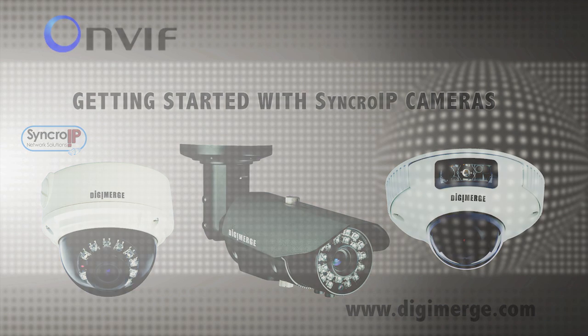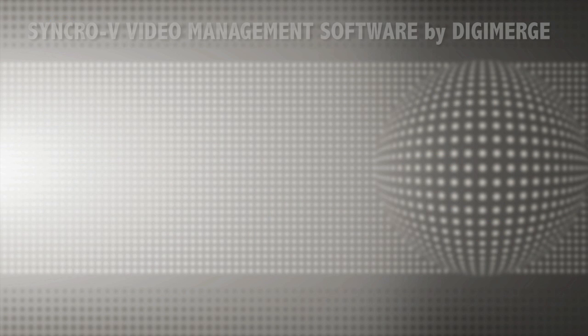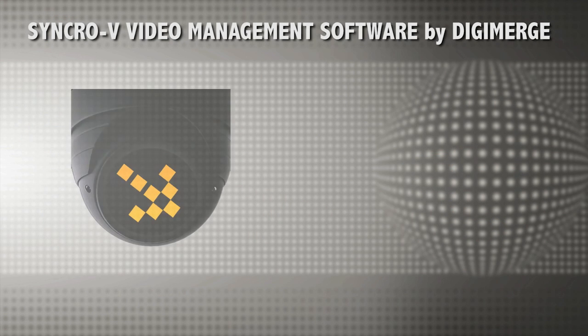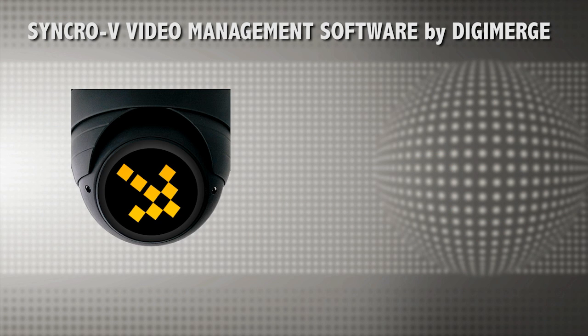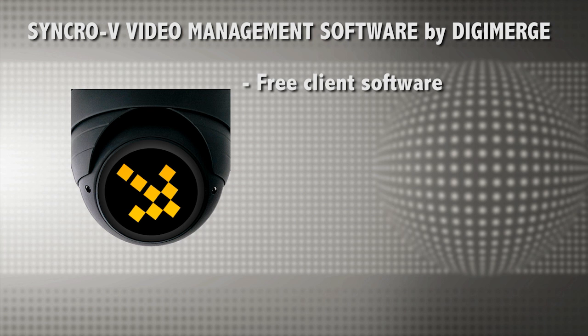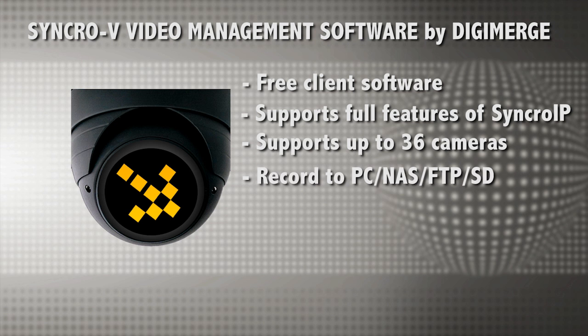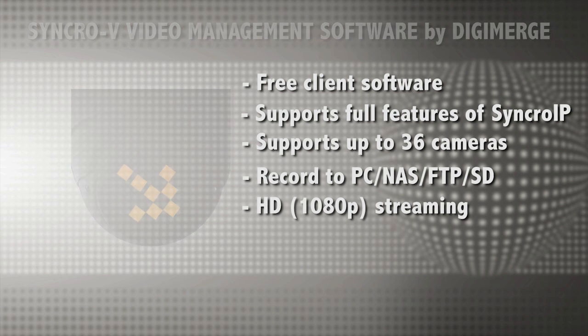In this video we'll be demonstrating setup of DigiMerge IP cameras using SyncroV. SyncroV is a client software included free with DigiMerge SyncroIP cameras. It supports the full features of the cameras including multiple recording options.